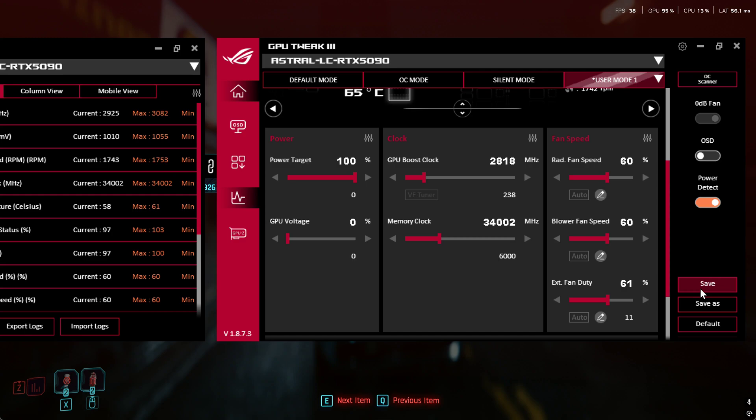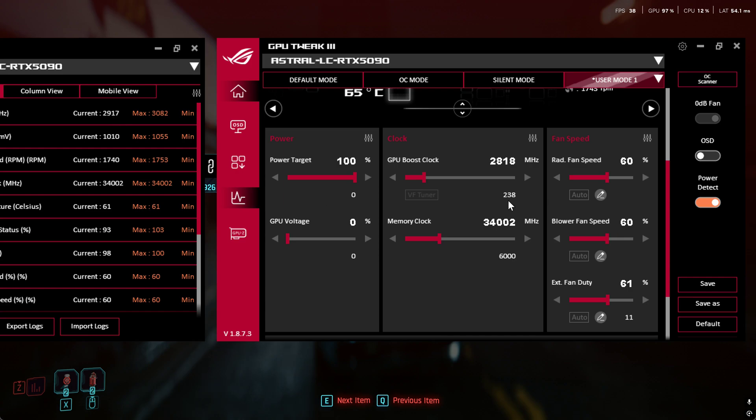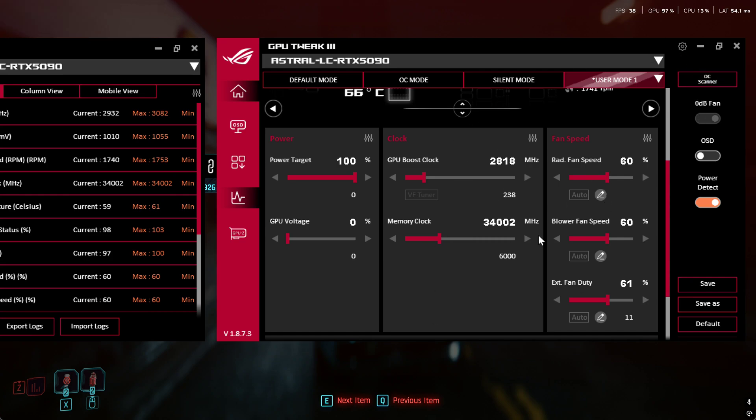3403, close enough. My core gets iffy much after this so I leave it there and the clock actually goes above 3000, like 3050 or something. I don't know why, the clock is a little weird, so I don't know exactly how reliable it is.